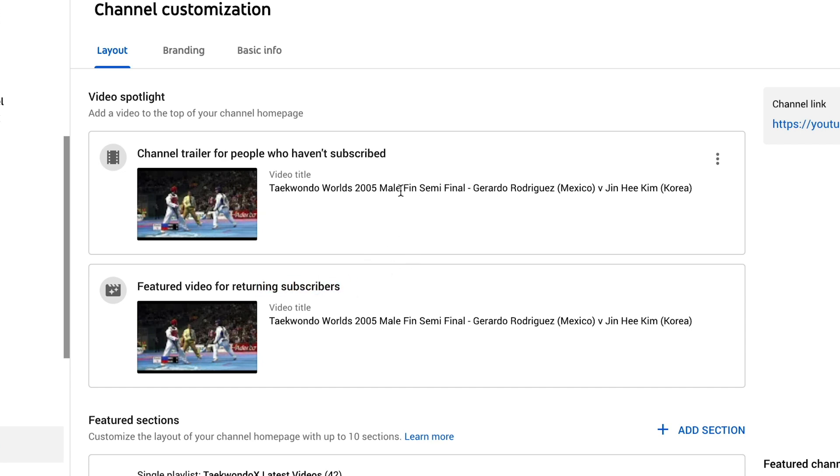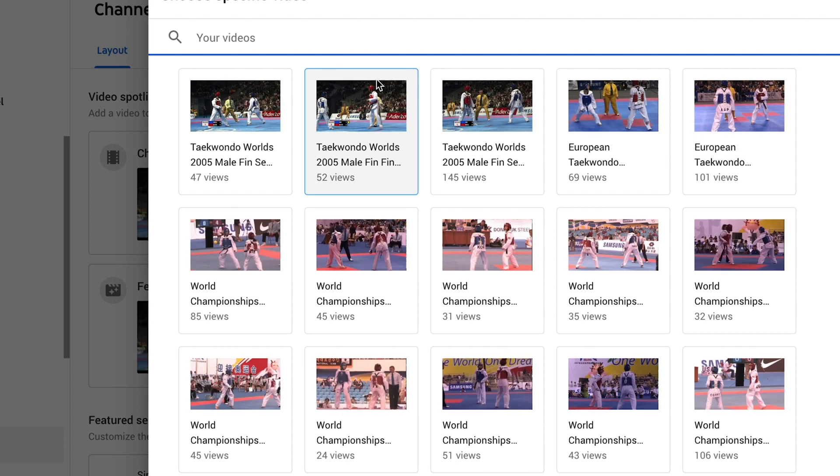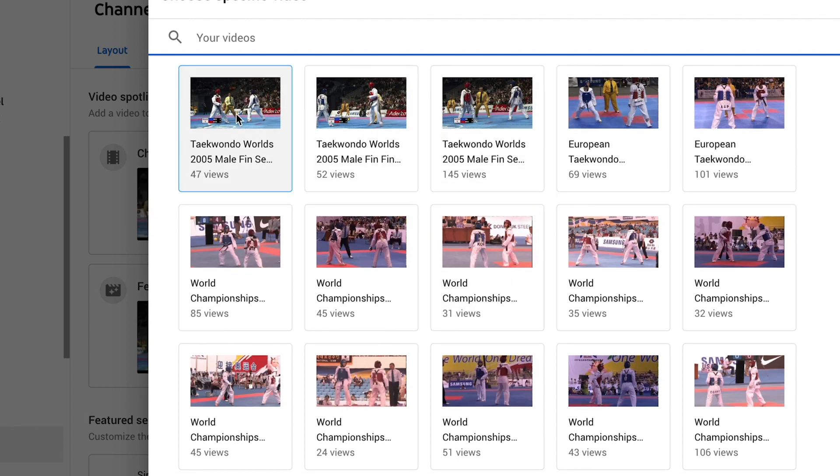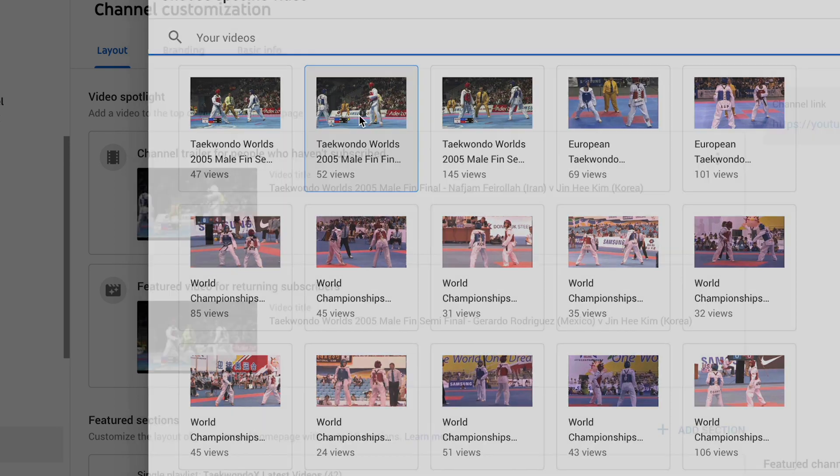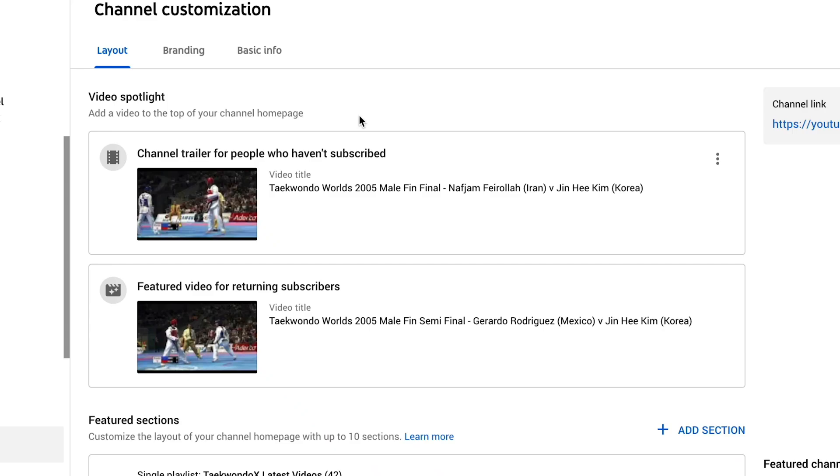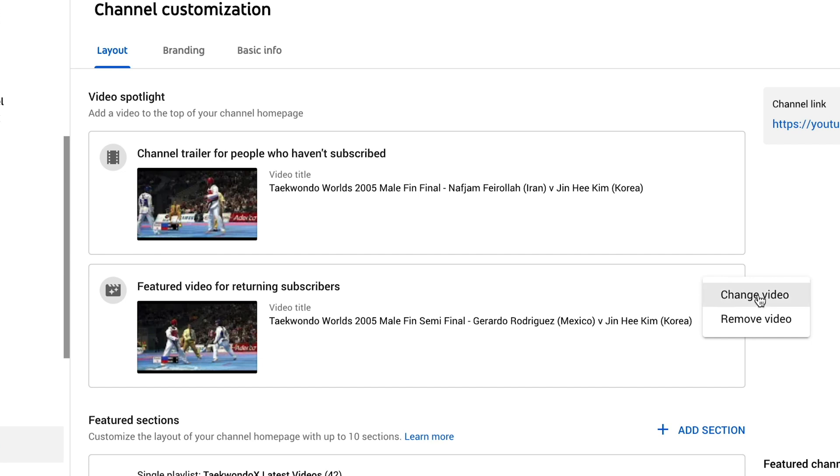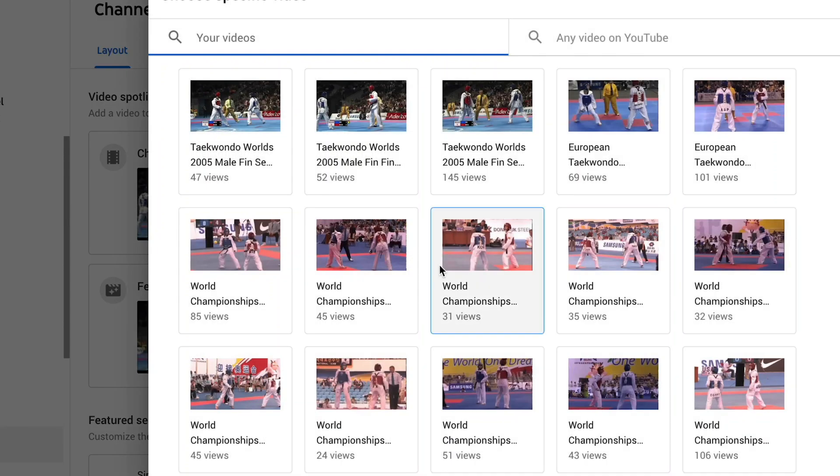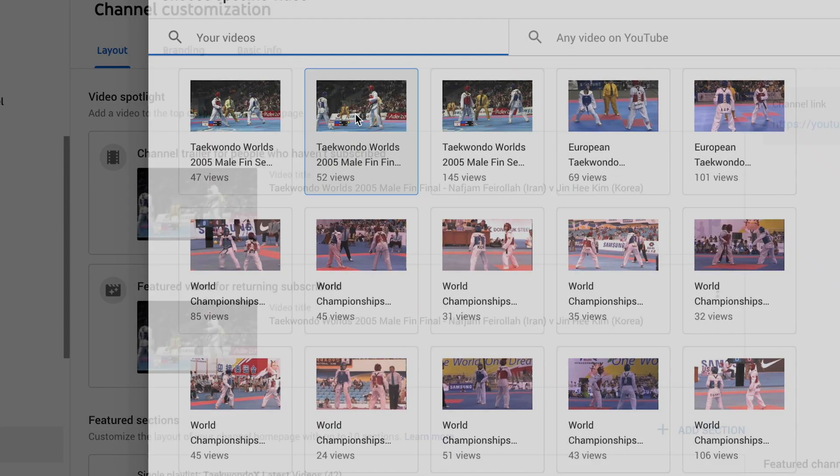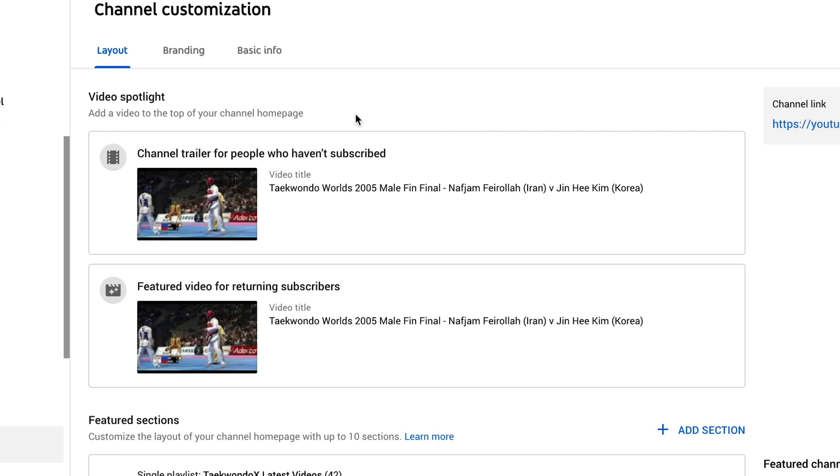So to customize this, click on the three dots right here. Then you can change video and this allows you to select any video that you want. So if I wanted to select the final from that particular year, I can select the final there, pop that in, and then I've changed that there. And if I also wanted to change that for my returning subscribers, I can do that also. So click on change video and then click on the male final there.